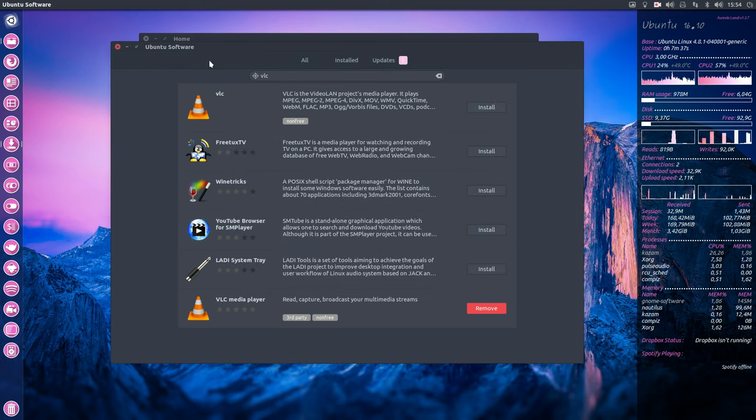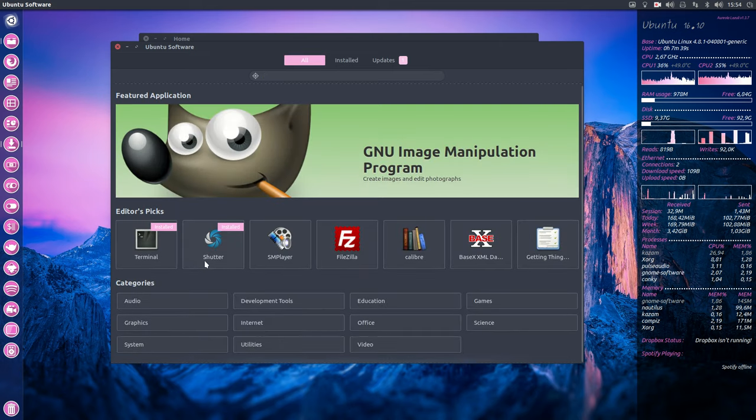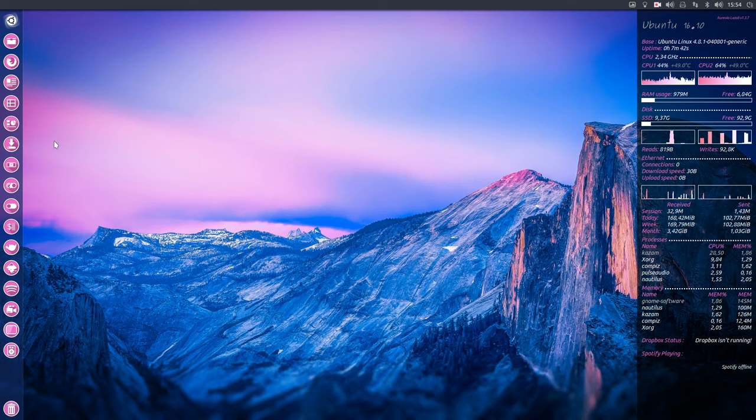Ubuntu software looks really nice. It's great.